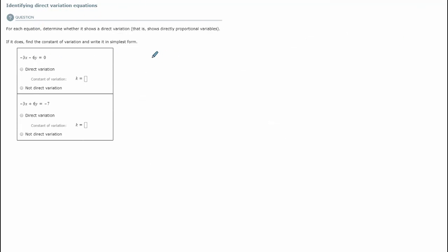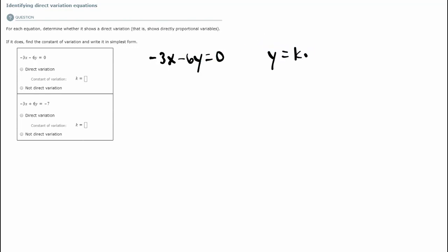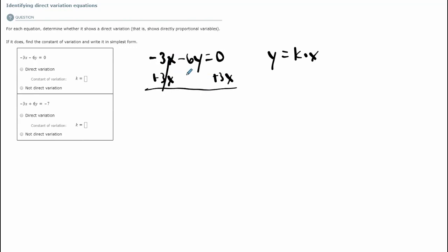Let's look at the first example: negative 3x minus 6y equals 0. We want to know, is this a direct variation? Meaning, does it have this format when I solve for y? First thing I'm going to do is add 3x to both sides, and I get negative 6y equals 3x.